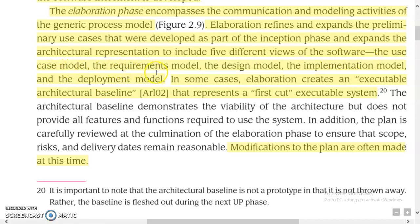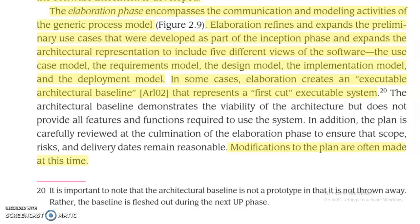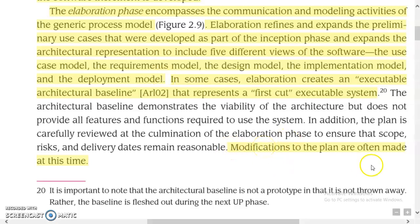The five models produced during elaboration are: the Use Case Model, Requirements Model, Design Model, Implementation Model, and Deployment Model. Modifications to the plan are often made at this time.